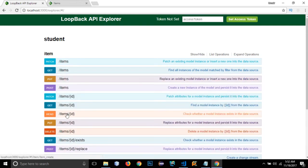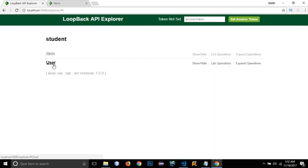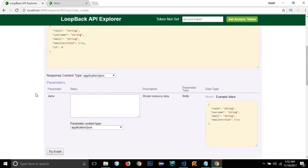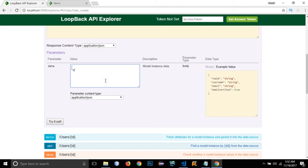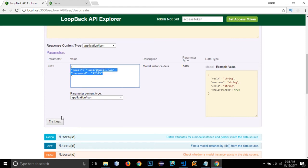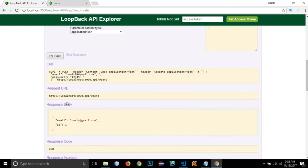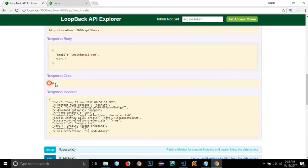I can't post or delete either, so let's create a new user. For creating a new user I need to provide an email and a password — I'll use '12345' as the password. I'll copy this and try it out. It has created a new user with email umair@gmail.com and returned response code 200, which is a success.